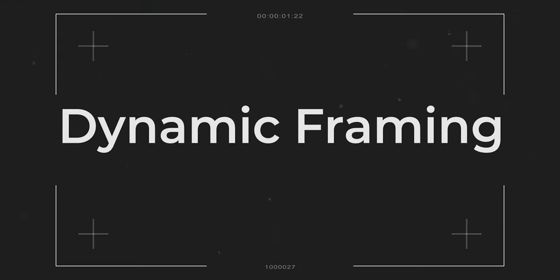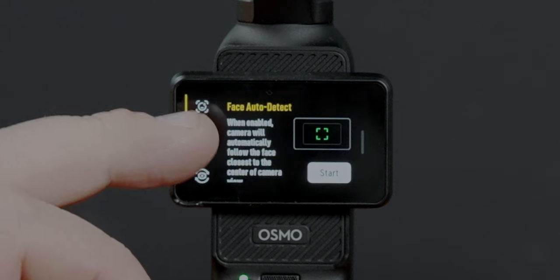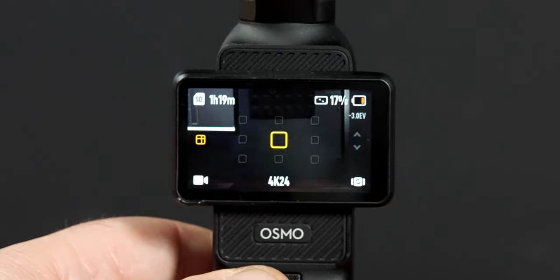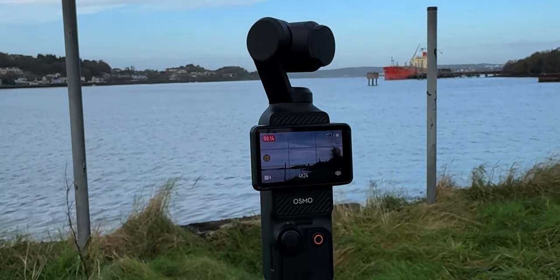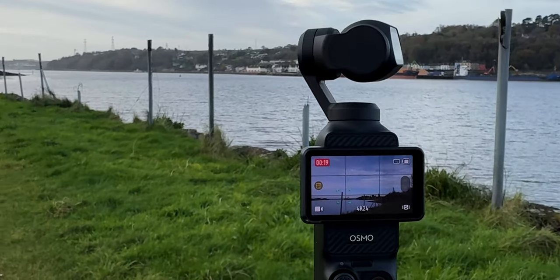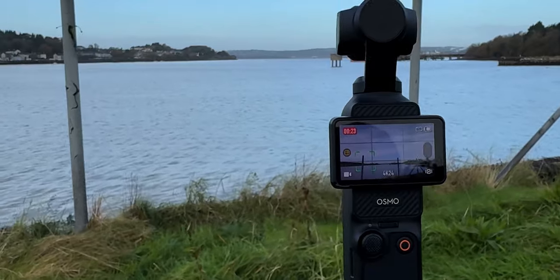Dynamic framing is a really cool feature if you use it correctly. To enable it, tap the icon on the left of the screen, select dynamic framing, and hit start. All of these squares — if you position yourself in one and select it, you're always going to appear in whatever section of the frame you've chosen. It's not just for you; you can use this for other objects as well. For example, we've locked onto this pole, so we'll always keep that pole on that side of the screen no matter what way we turn the camera. It's a really powerful, creative feature.